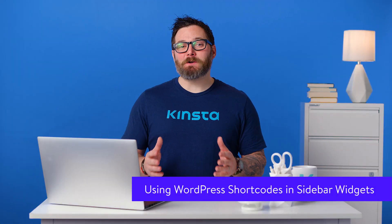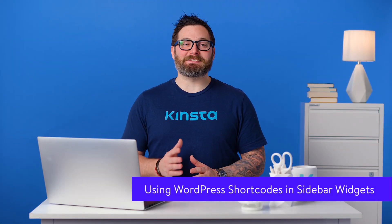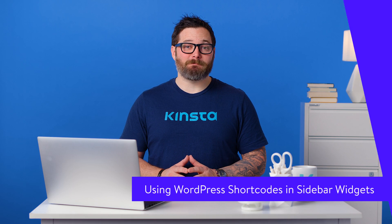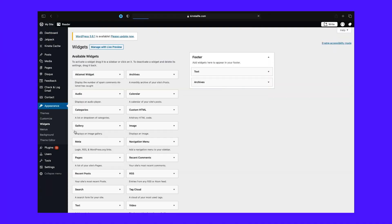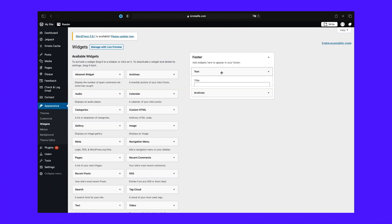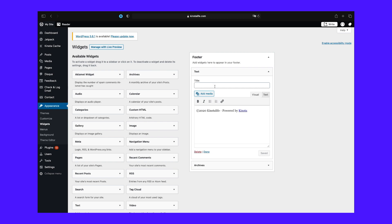Shortcodes can also be inserted in sidebar widgets. To add them, go to Appearance, then Widgets, and add a text widget to the section where you want to add the shortcode. Paste the shortcode inside the text widget and save it. You can visit your site's frontend and see the shortcode's output in your sidebar.